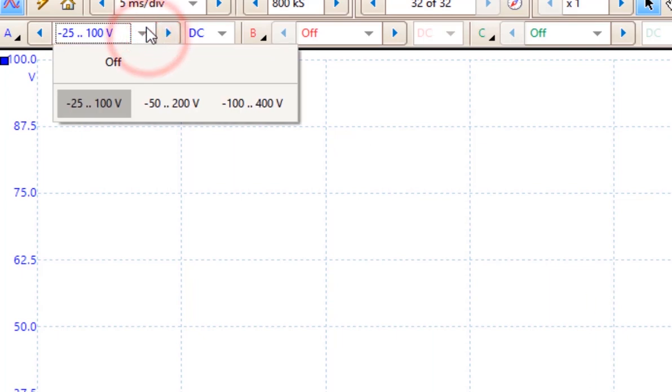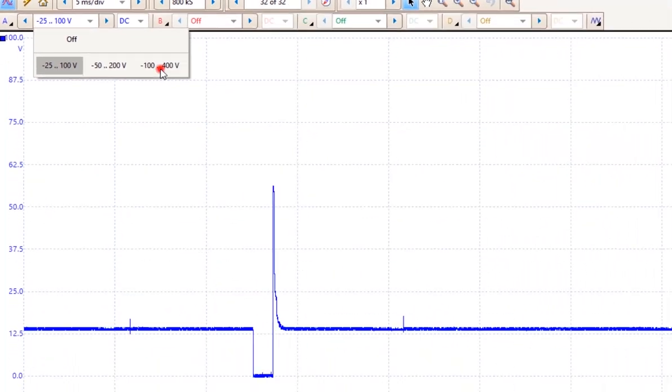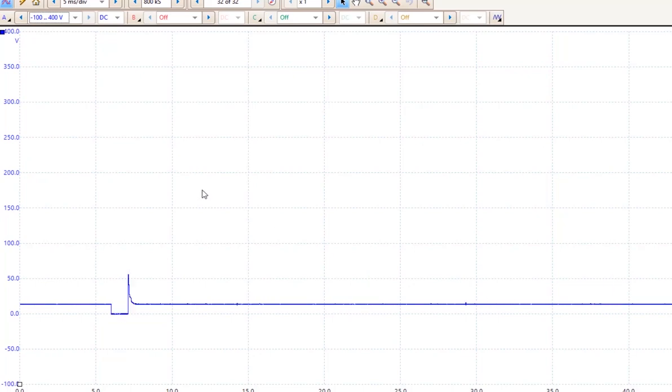Now a 20 to 1 attenuator will allow us to go up to 400 volts. So a minus 100 and a maximum of 400 volts. Notice when I choose that much larger scale how small the pattern gets.